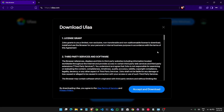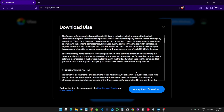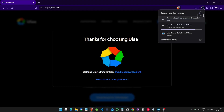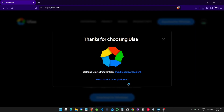Click on download and accept the agreement. Wait for it to download, then open it.